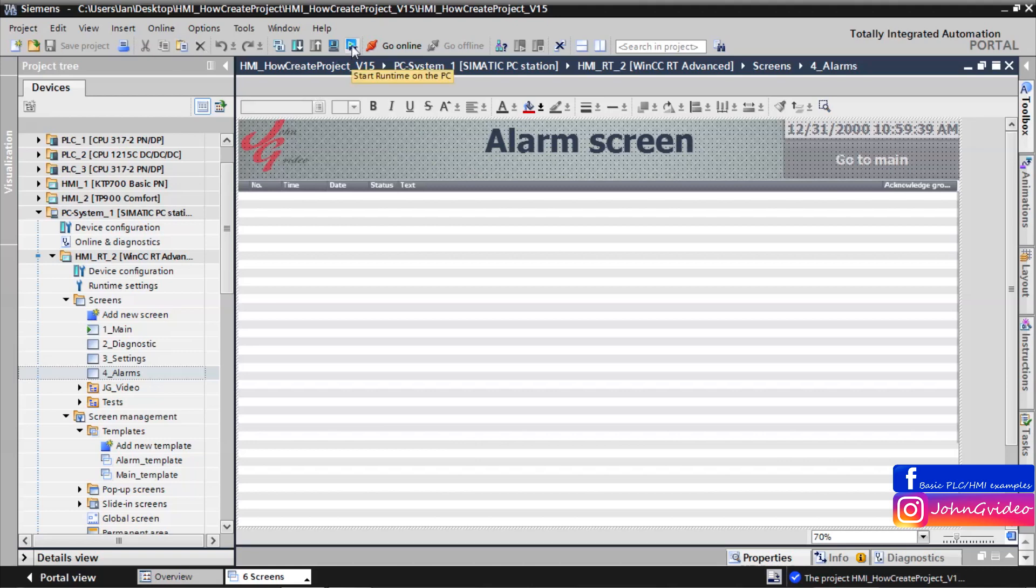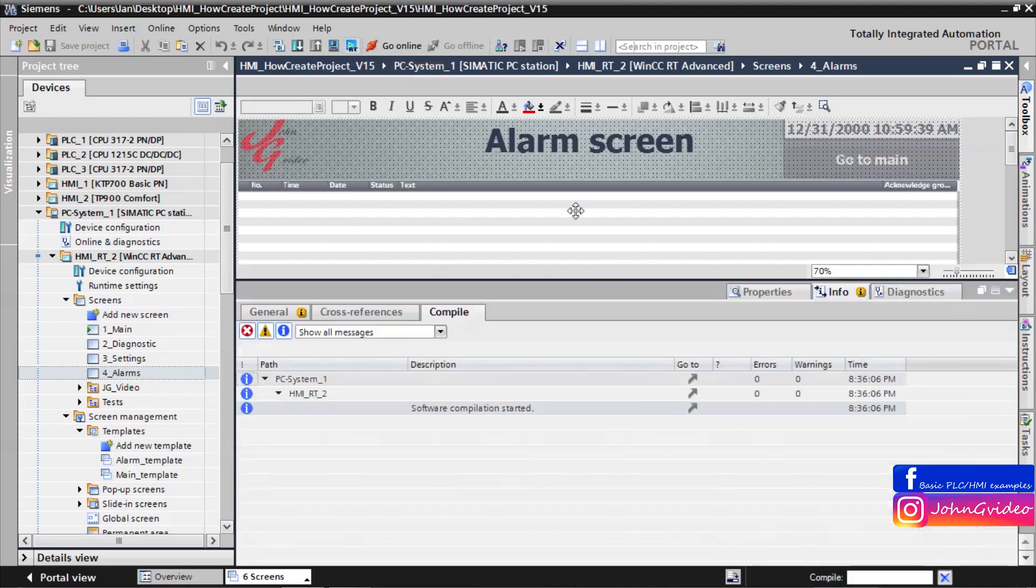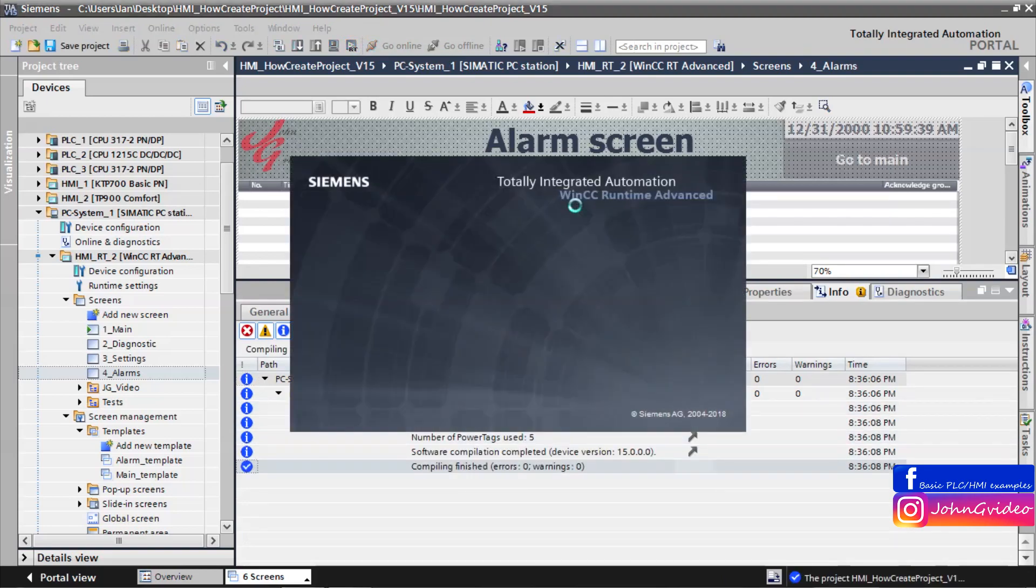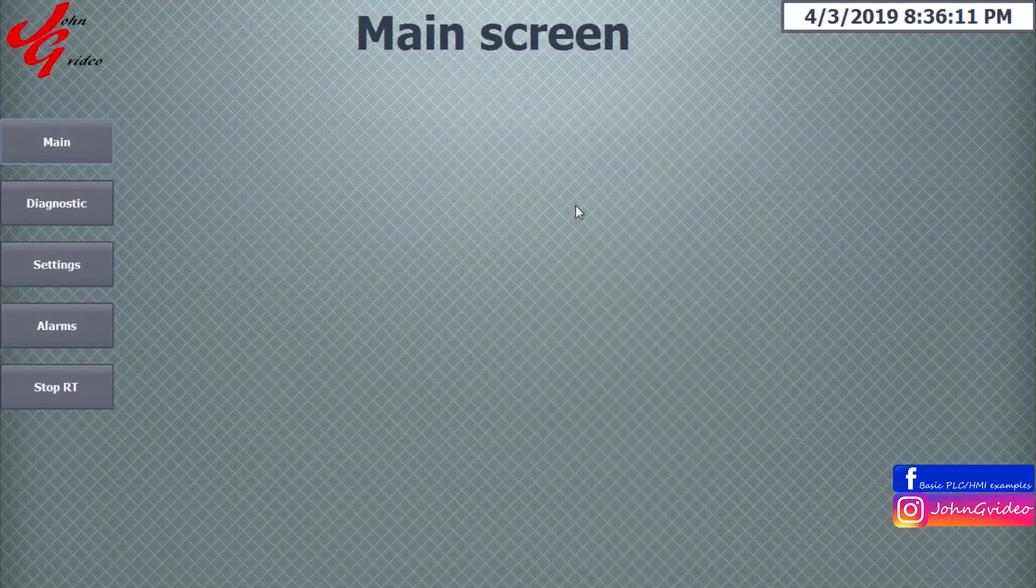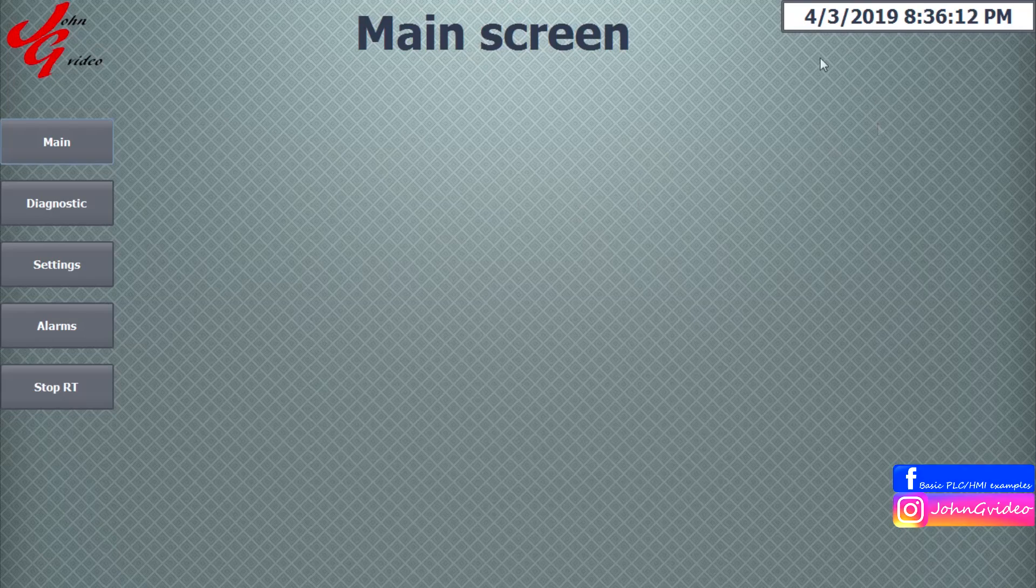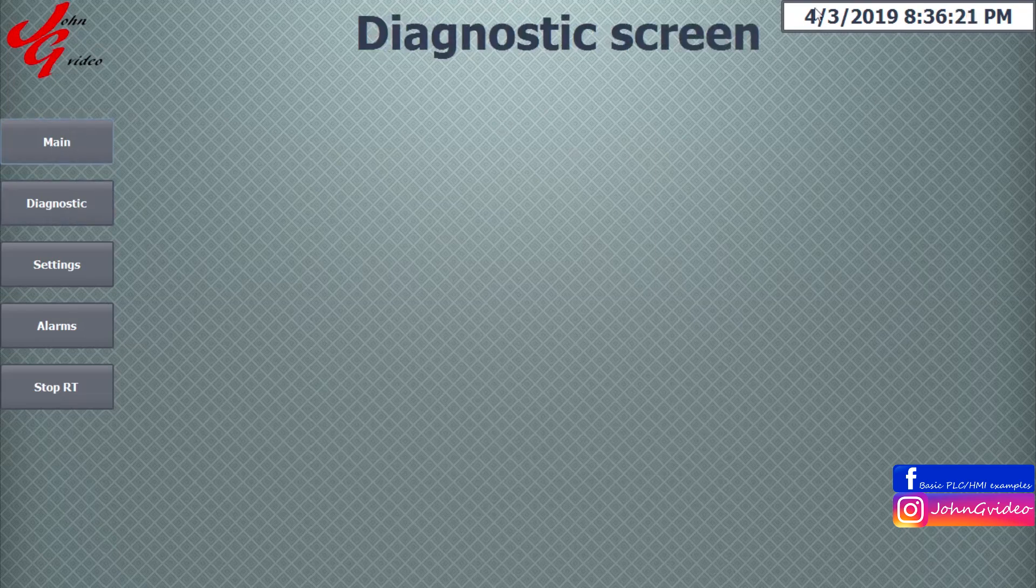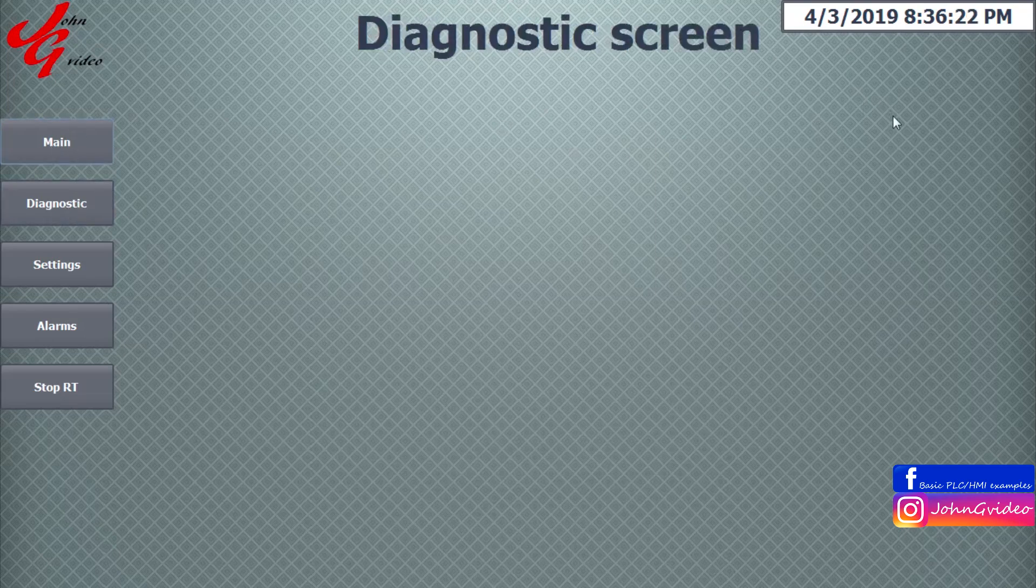Now we can try if changing works fine. For this we use Start Runtime on the PC. This is the Main screen because it's defined as start screen. When you click on the diagnostic screen, you go to the diagnostic screen and you still have same template.